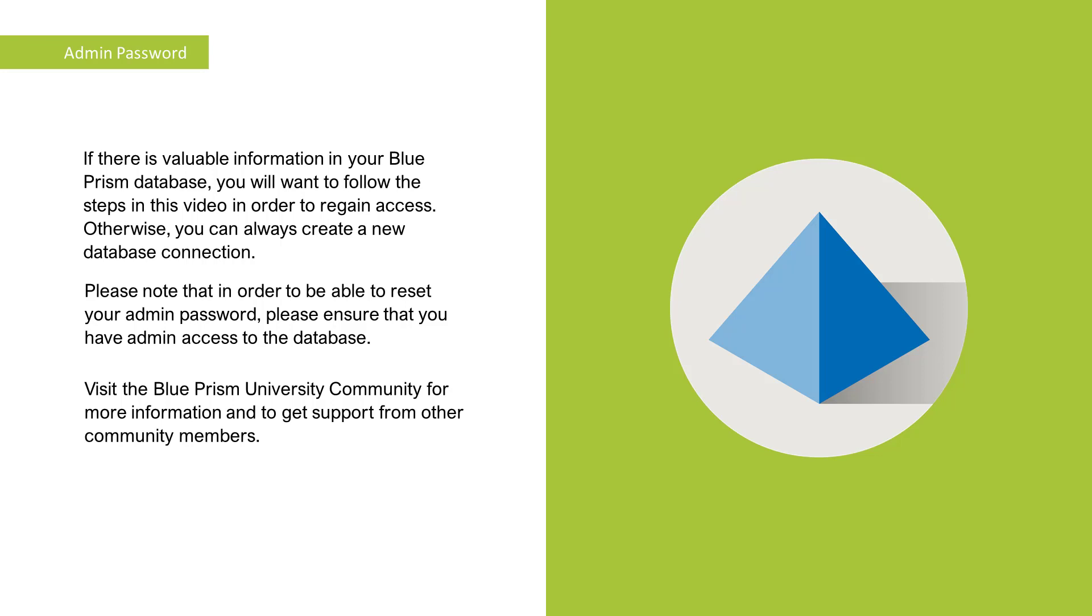Please note that in order to be able to reset your admin password, please ensure that you have admin access to the database.